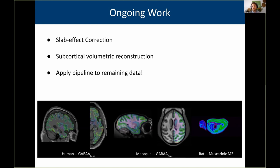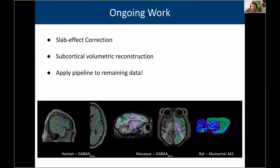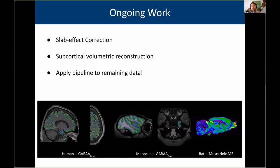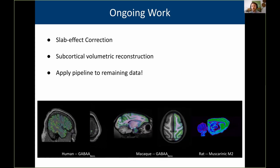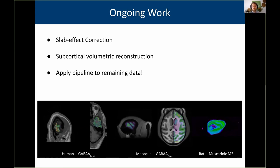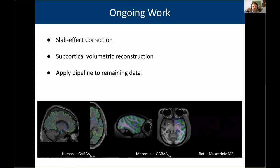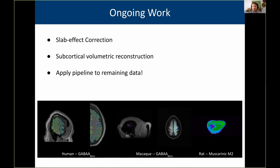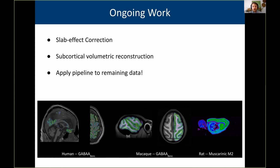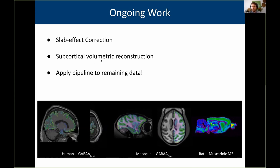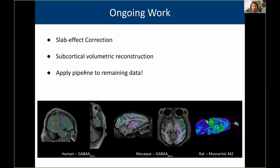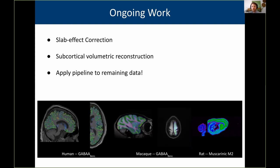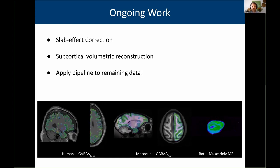As we head into the homestretch of finishing this project, there are some ongoing issues to address. One is correcting for slab effects — specifically, average intensity differences between the slabs of tissue. If anyone has clever ideas about how to solve that, please get in contact. Also, everything so far is primarily geared toward cortical reconstruction, so I need to integrate the code for subcortical volumetric reconstruction. Once those are done, we'll be in good shape to apply the pipeline to the remaining data and produce receptor atlases that everyone can use for their own research.